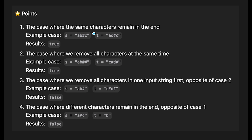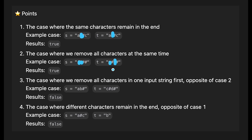Iterating from the end makes the problem easier. There are four basic cases to consider. Case one is where the same characters remain in the end — for example 'ab#c' and 'ad#c': we remove b and d, and 'ac' remains in both, so we return true. Case two is where we remove all characters at the same time — s has two hashes removing 'ab', and t also has two hashes removing 'cd', so both strings are empty and we return true.